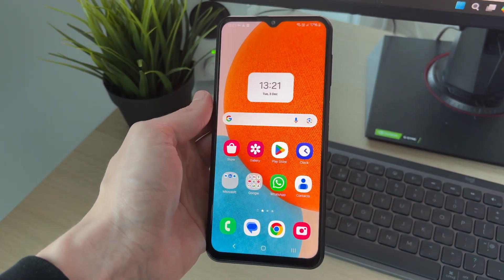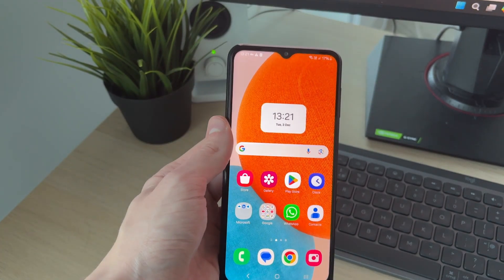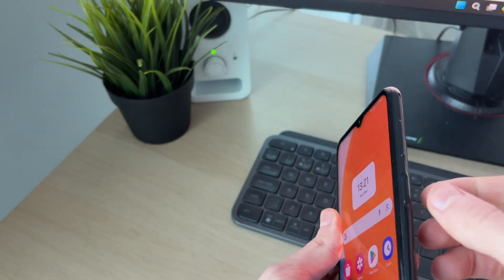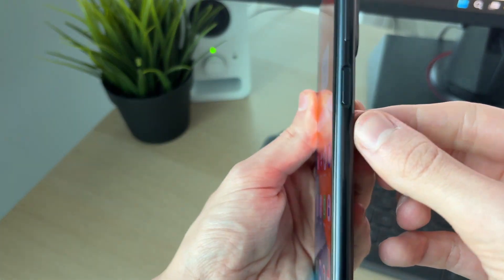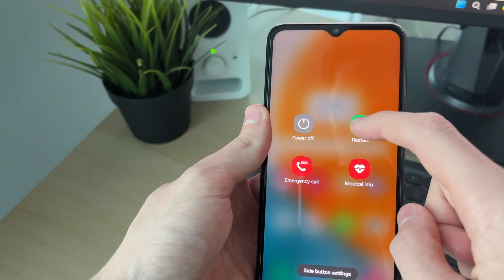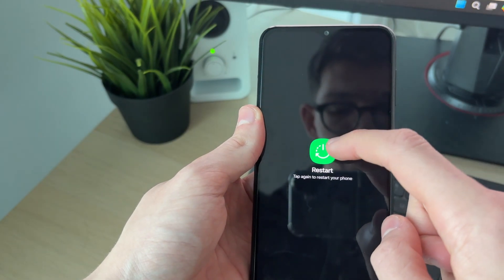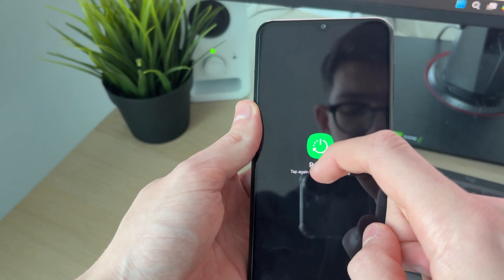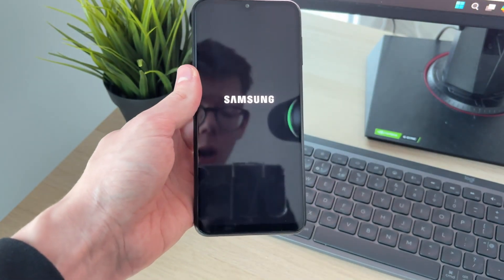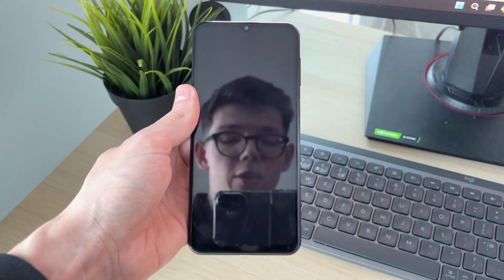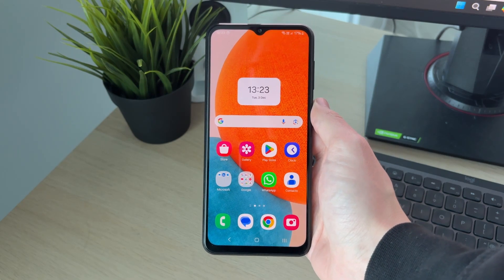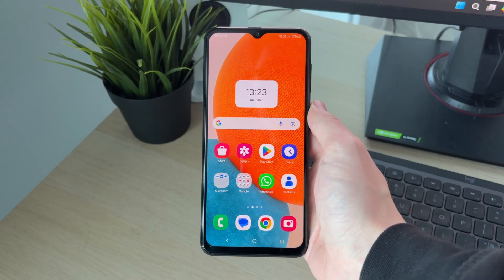If it still doesn't work, it could be some type of glitch with your phone, so try performing a restart. Hold down the side power button, tap on 'Restart', and tap restart again. Wait for it to start up — hopefully the problem will now be resolved.